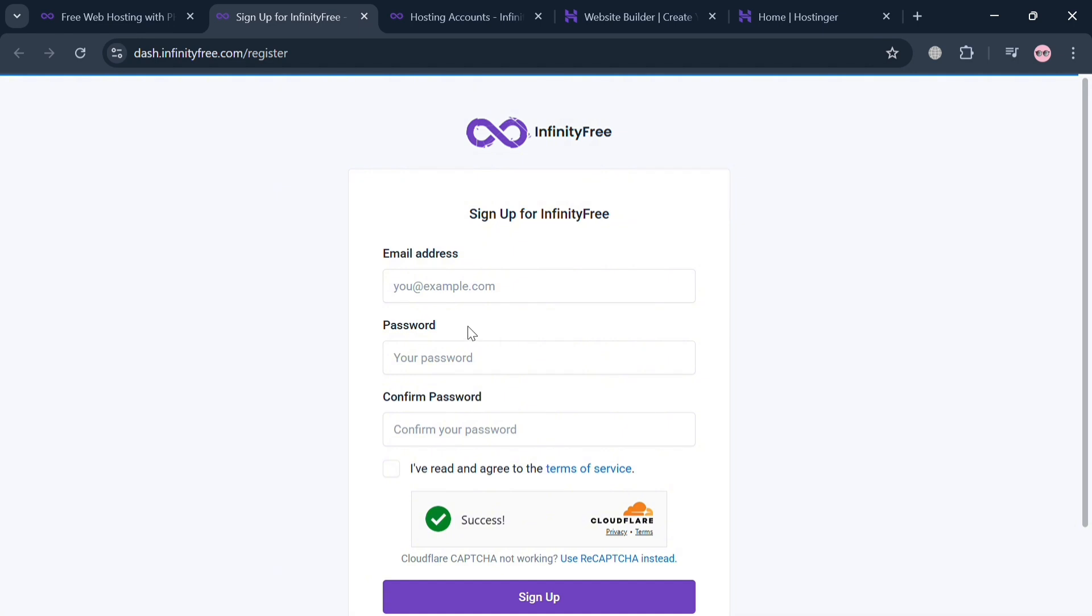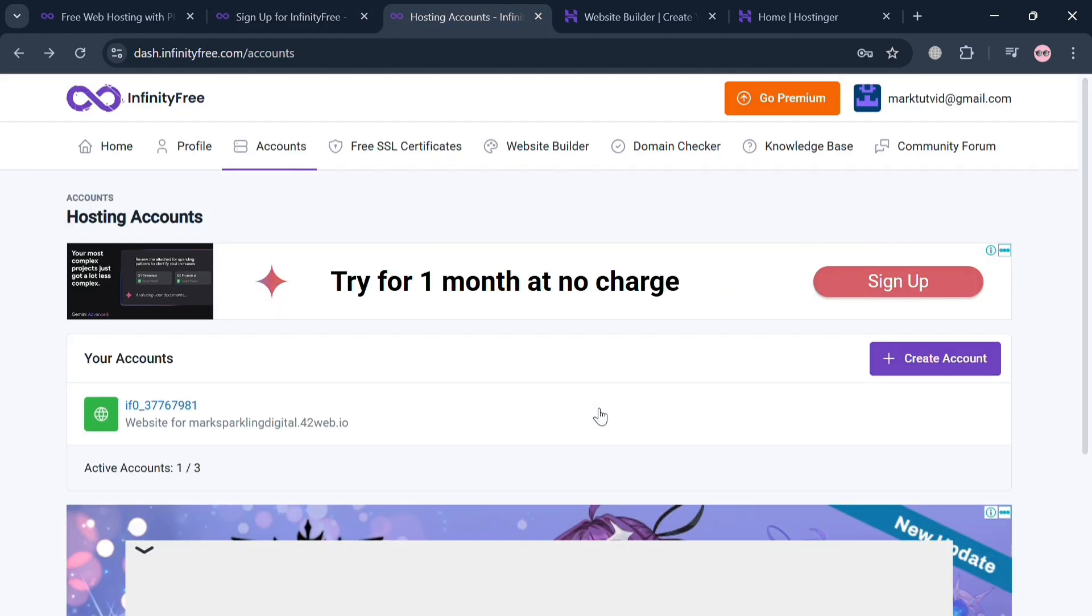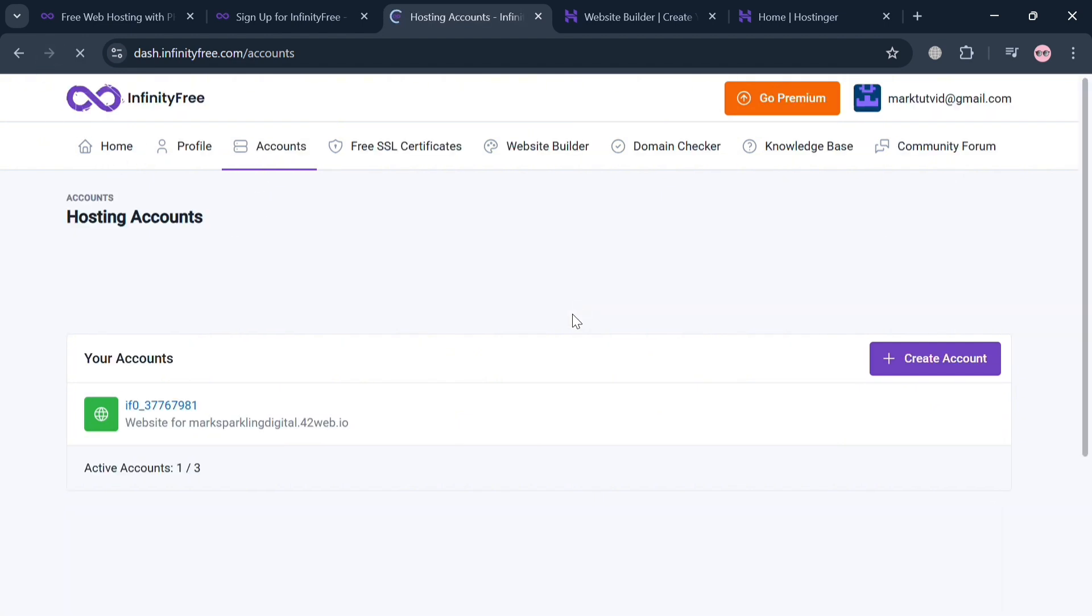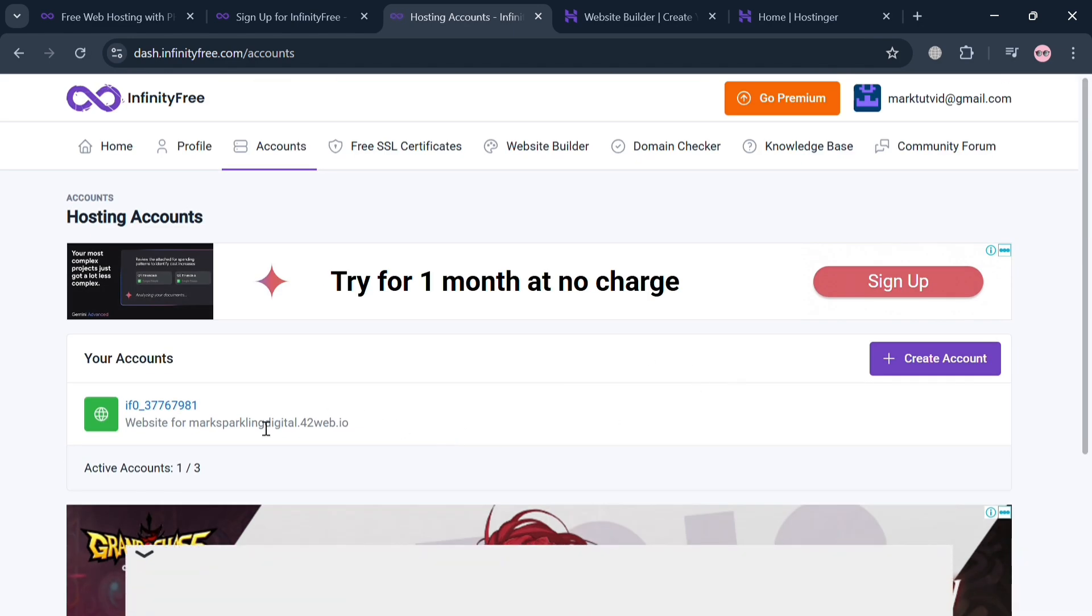Where you can start signing up or register using your email address, creating your own password. After signing up, you will automatically be directed to this page where it will show you in the top panel some of the options including Home, Profile, and Accounts.